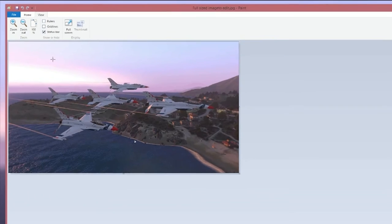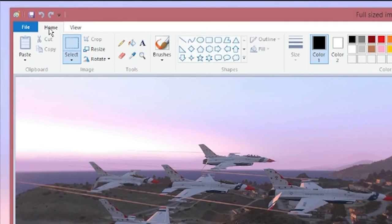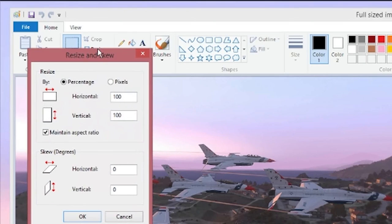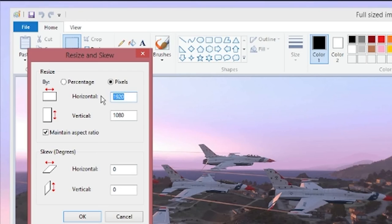So now you're going to go to the top of the screen. Click home. And resize. Check pixels. Make sure maintain aspect ratio is checked. And it is. And we're going to set the horizontal value to 1024.